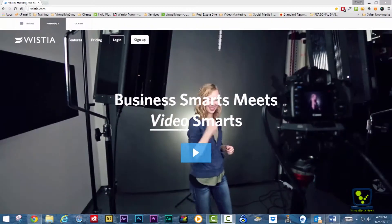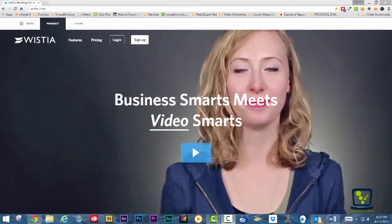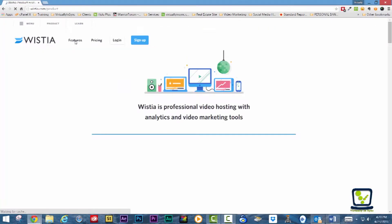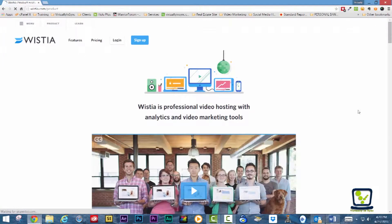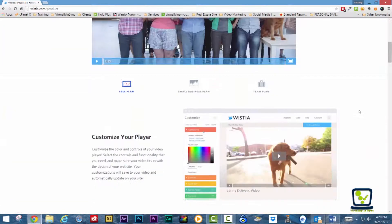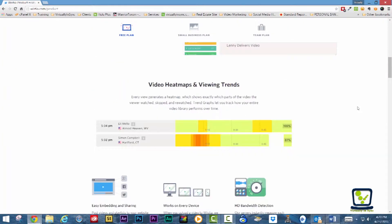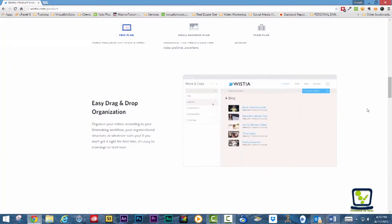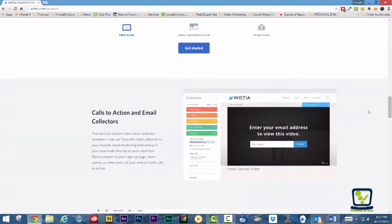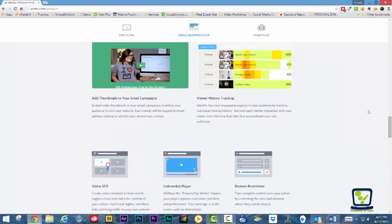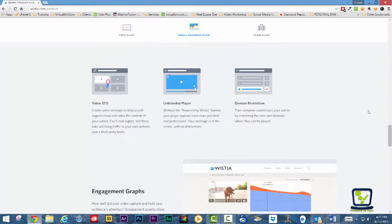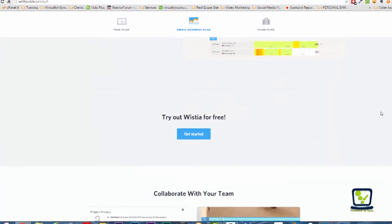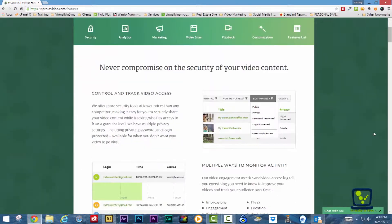Wistia provides full control over branding. They offer excellent video quality and their analytics include a heat map of every view of your video which shows which part was skipped, watched, or re-watched and what other videos that particular viewer has watched previously.